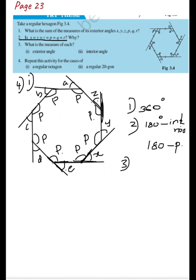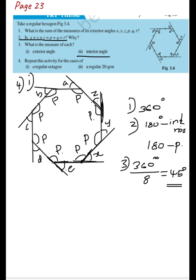For the third question — measure of each exterior angle: the sum of exterior angles is 360 degrees and there are 8 exterior angles in an octagon. So 360 ÷ 8 = 45 degrees. The measure of each exterior angle is 45 degrees.